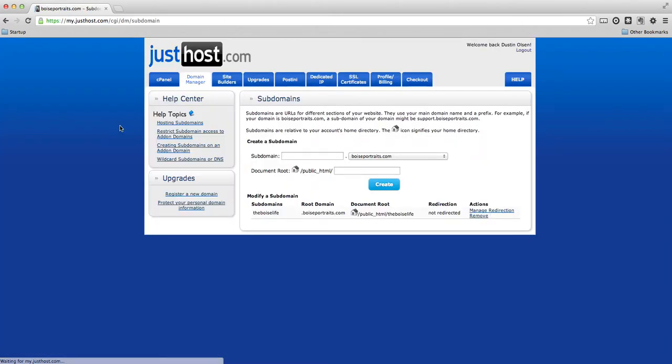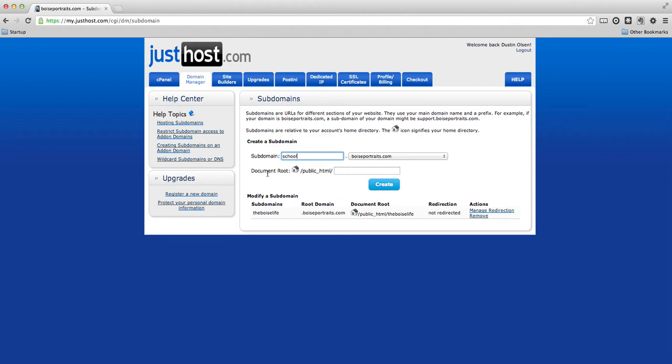And this is super easy because here we're going to create a subdomain. So let's just say school.boiseportraits.com is what I want to create. And it's just going to go into the same public_html file folder on our website so that people can see it.